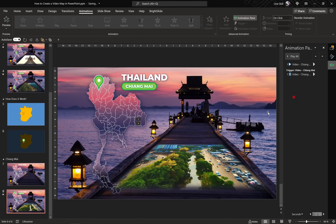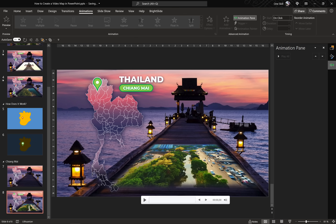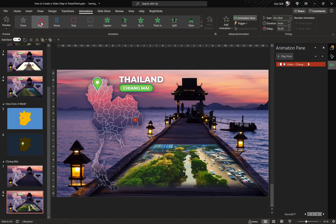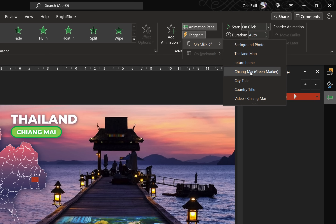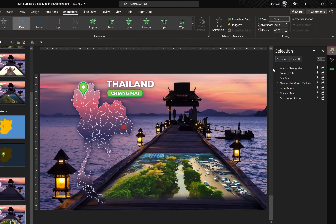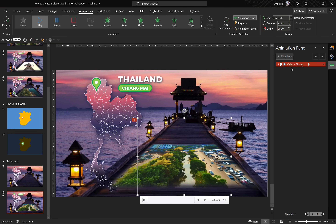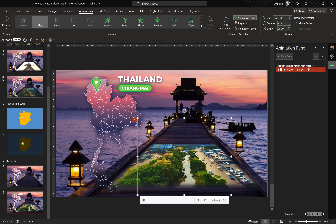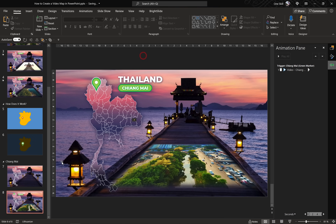Now jump to the Animation Pane. PowerPoint has automatically inserted a couple of animations for this video — let's remove those and insert them ourselves. Select the video and click the Play animation. Make sure this Play animation is triggered only when we click on the green Chiang Mai marker. Get back to the Selection Pane to confirm the name of the green marker, then go to the Animation Pane and set the trigger to 'On Click of Chiang Mai green marker'. So the animation plays only when we click that marker. If you wish, you can also set the video to loop until stopped in Playback Options.